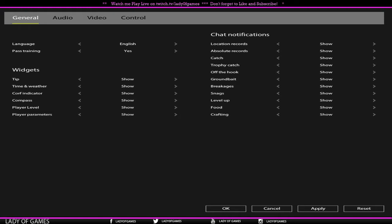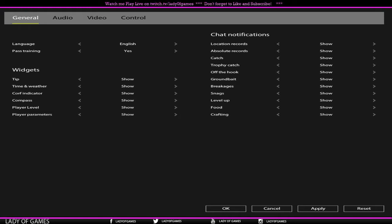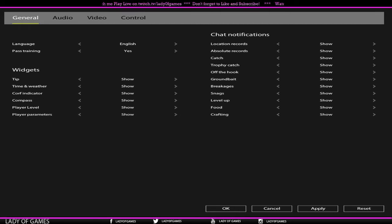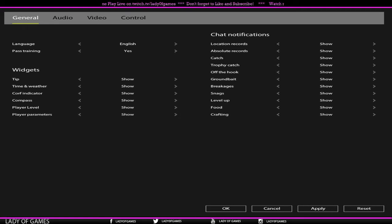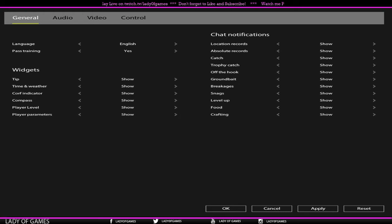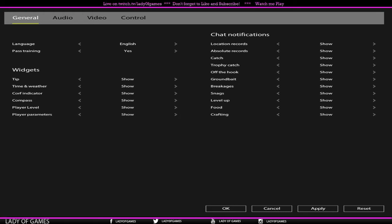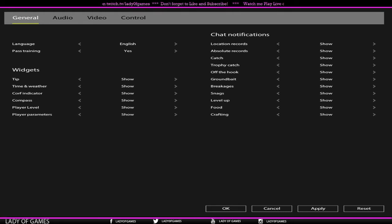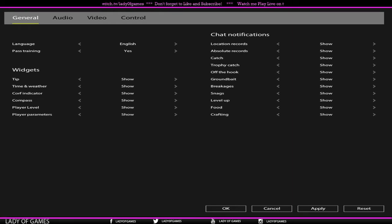Then moving on to the right side, we've got chat notifications. Currently, as you can see, everything is put on show. You've got location records, absolute records, what you've caught, your trophy card, how many fish you lost because they got off the hook, the ground bait, the breakages, the snacks, level up, food, and crafting. Those will show up in your chat notification in the chat box whenever you're doing it or whenever someone else is doing it.